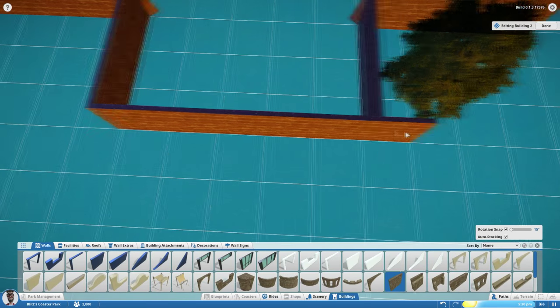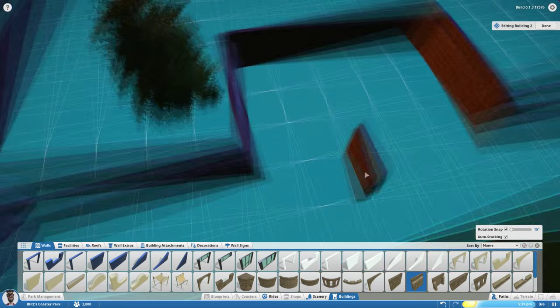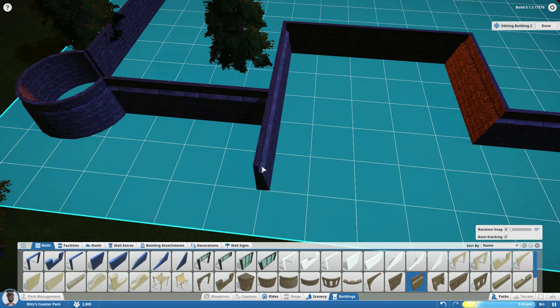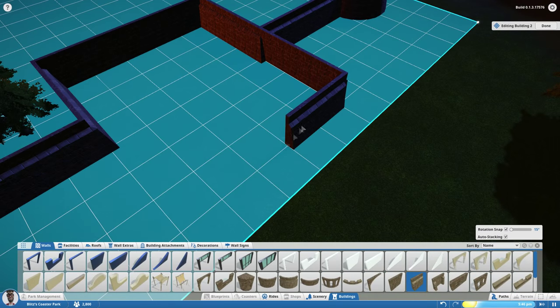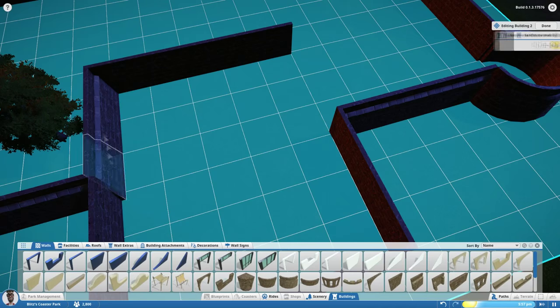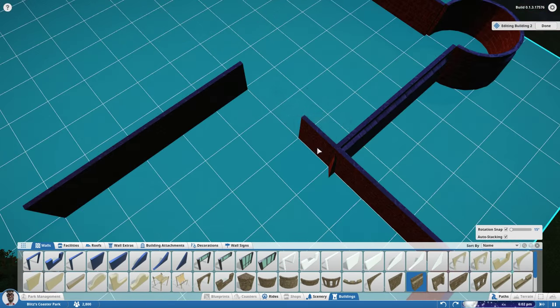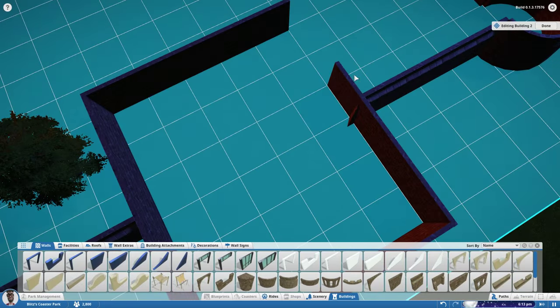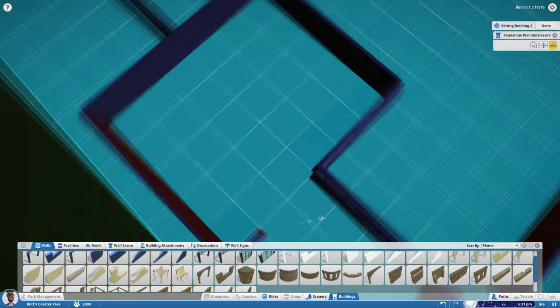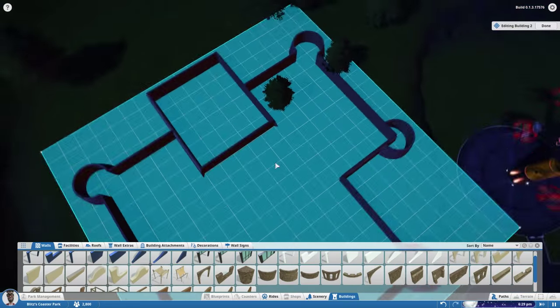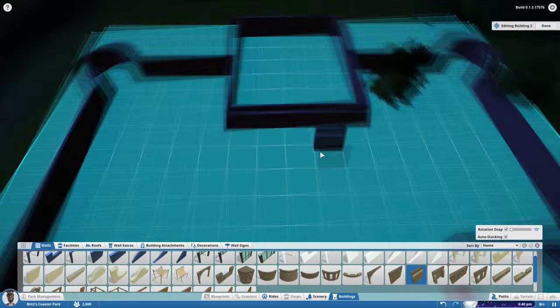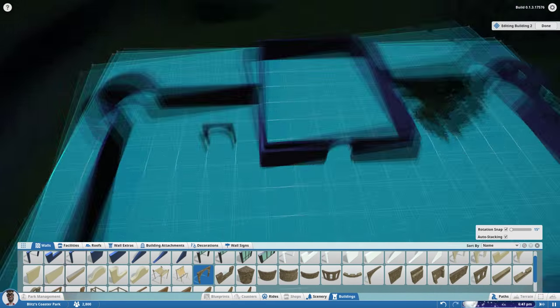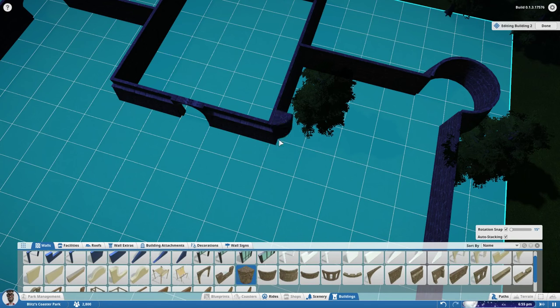This next thing we're going to do is build up a keep in the background here. This is going to be where the food court is, or I guess what could be called a food court. We'll get to that in a little bit, but we'll start building this up. It did take me a little bit of time to get the angles correct on this, trying to figure out which way looked the best. Very good, very good indeed.